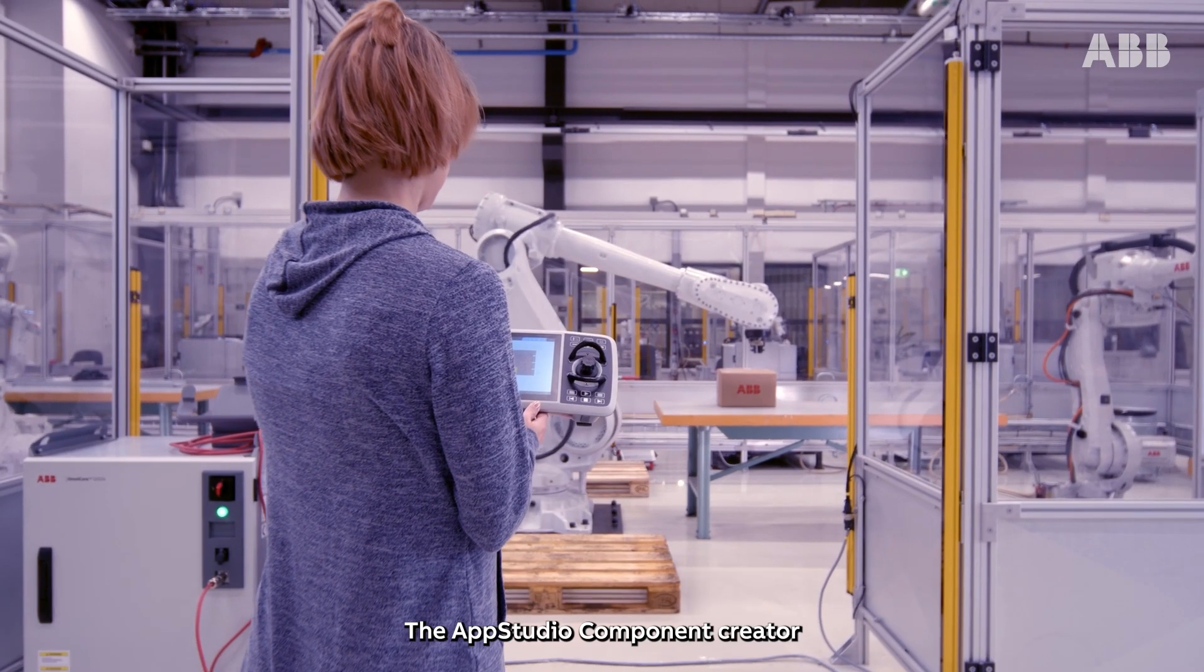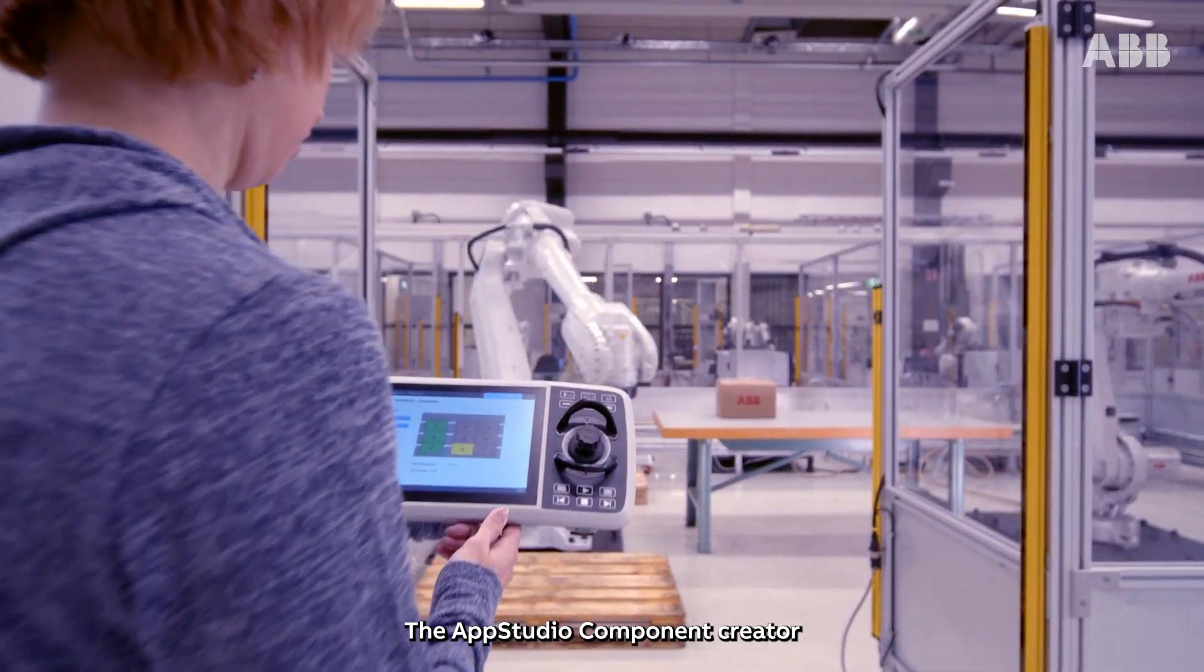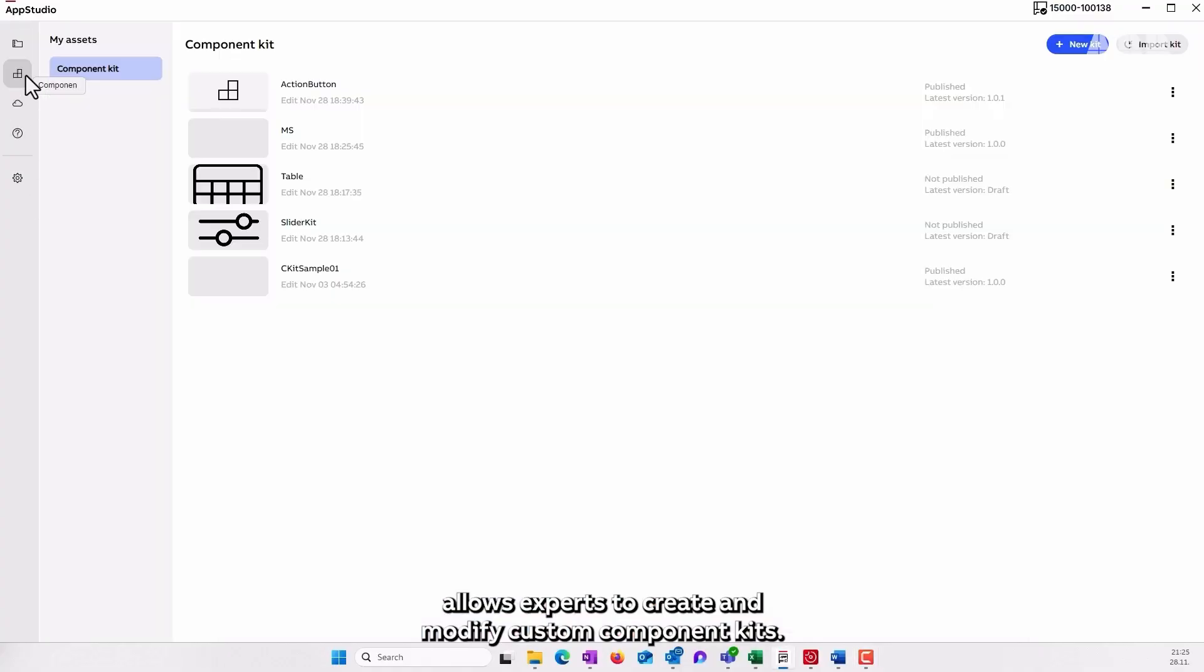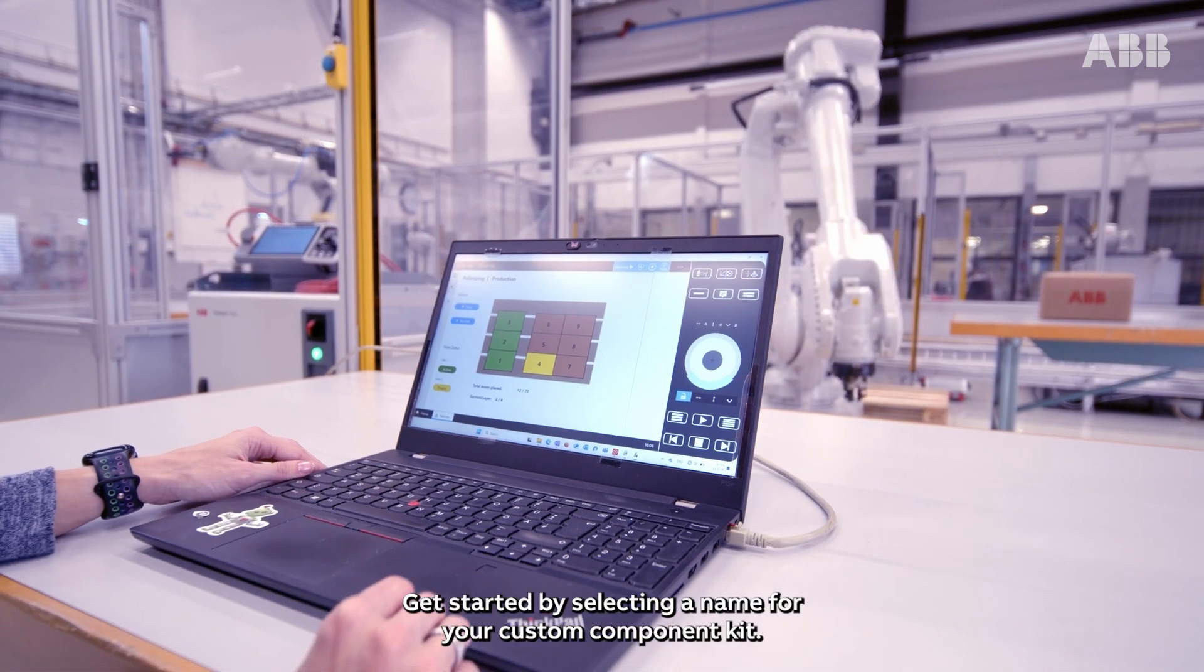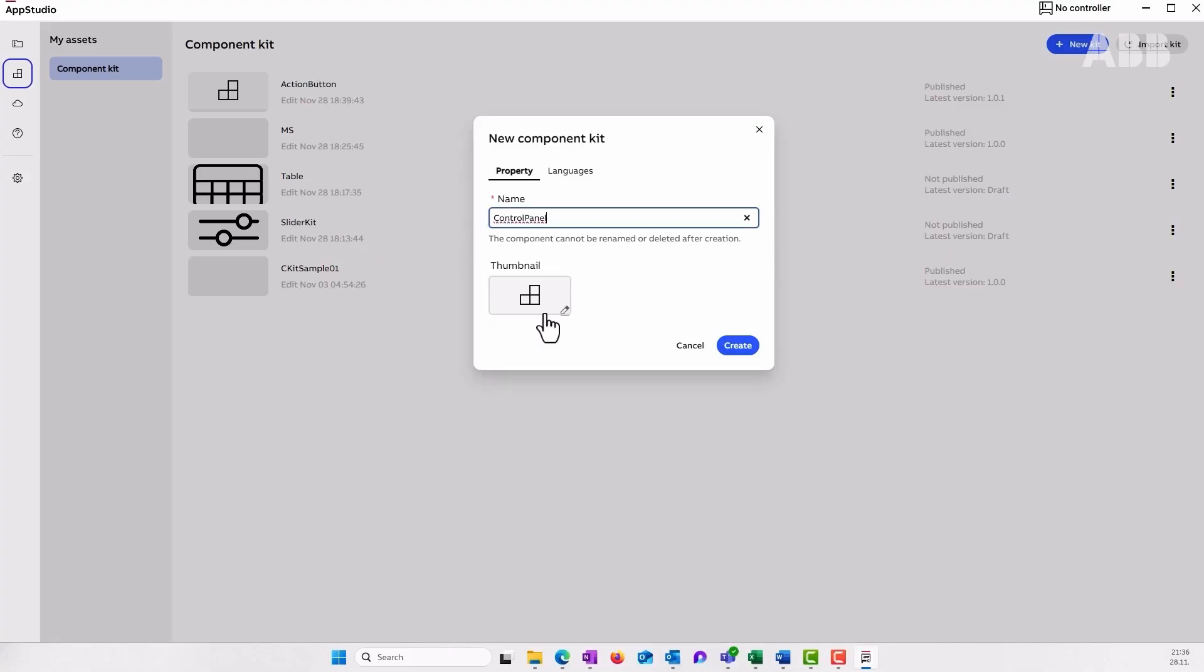The AppStudio Component Creator allows experts to create and modify custom component kits. Get started by selecting a name for your custom component kit.